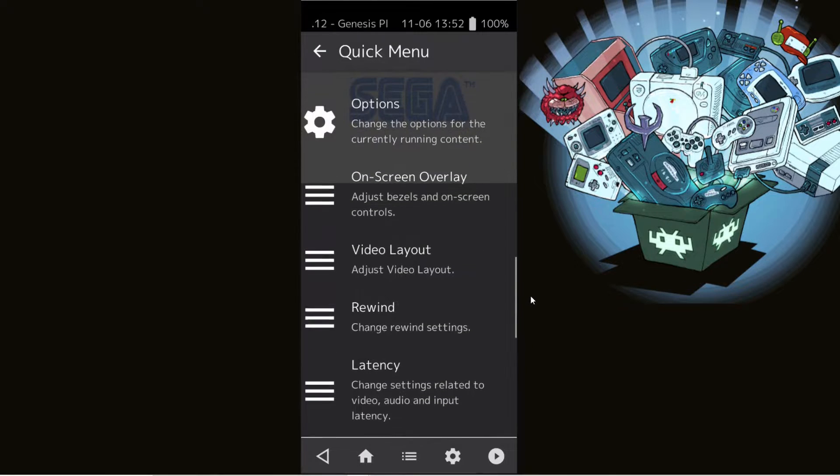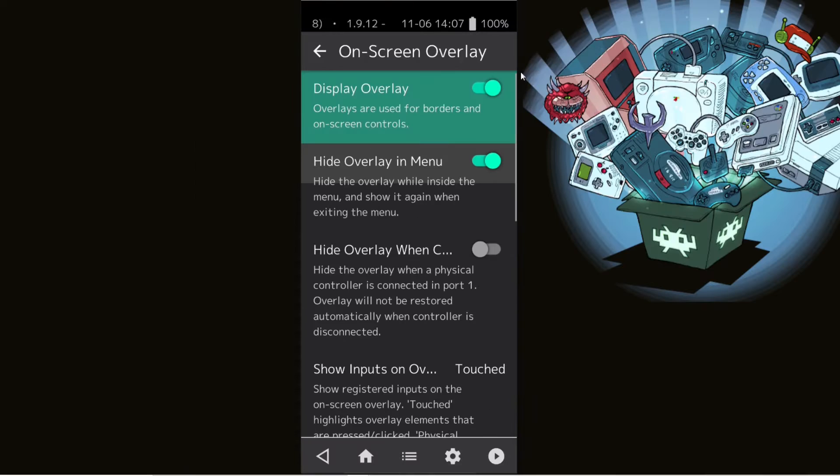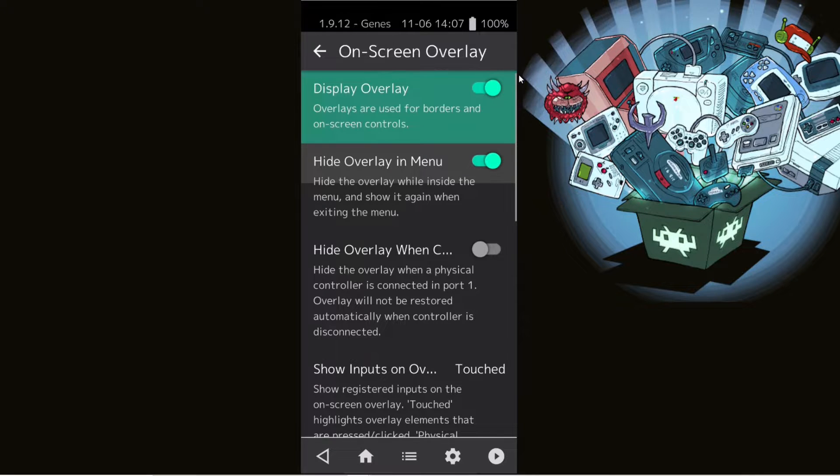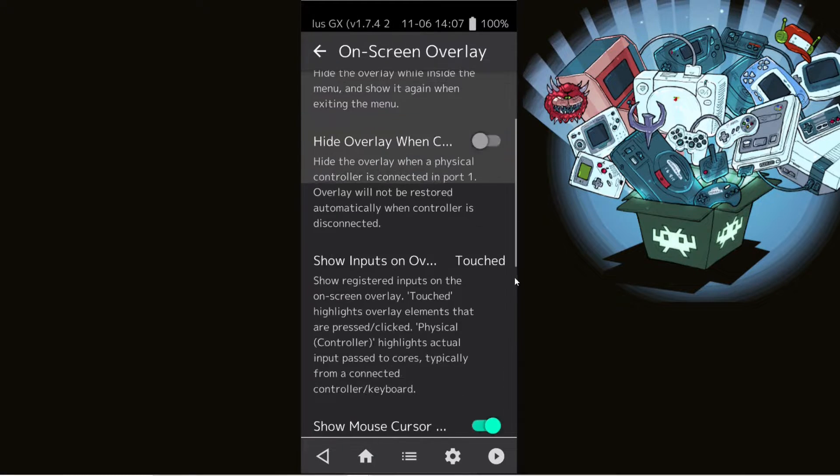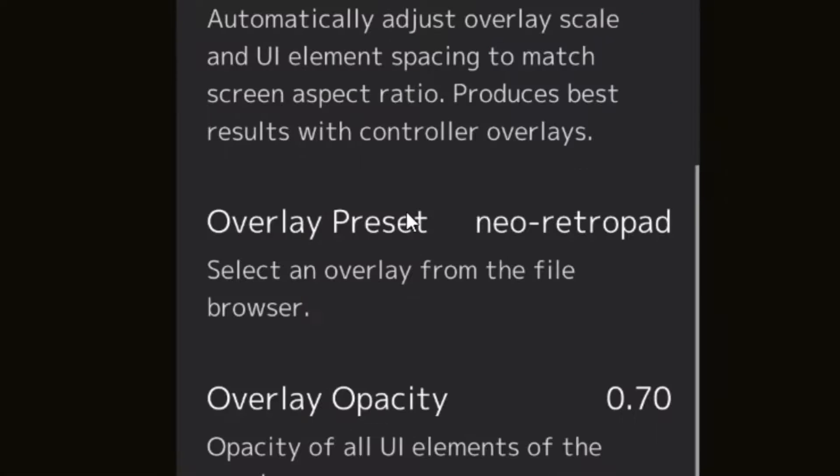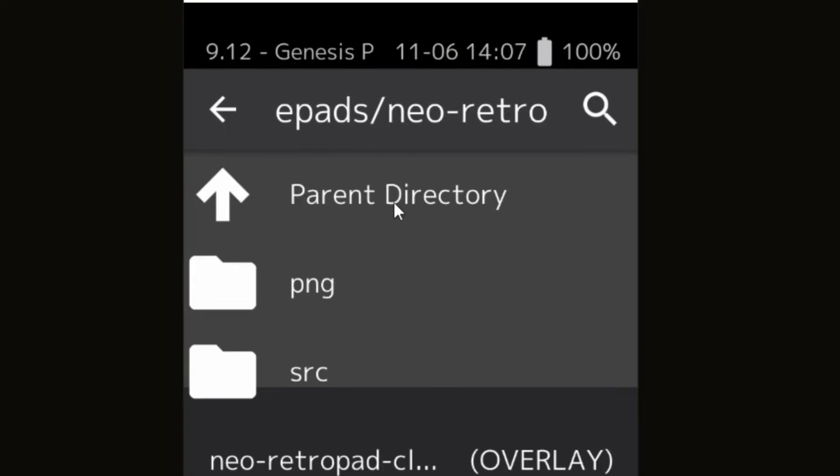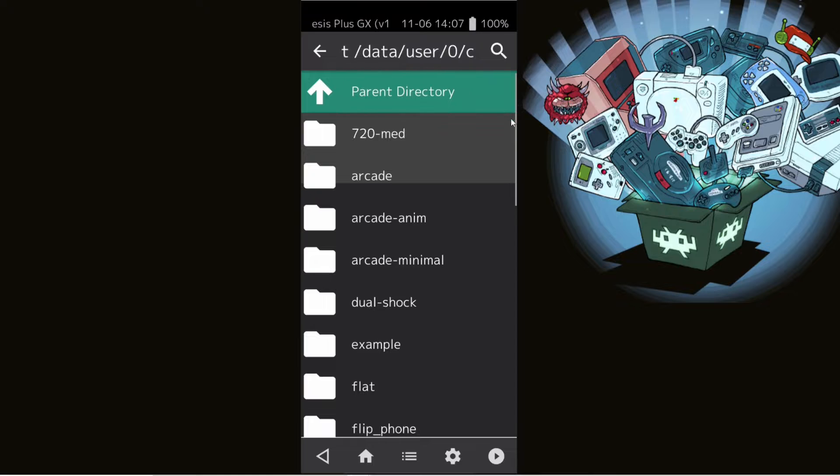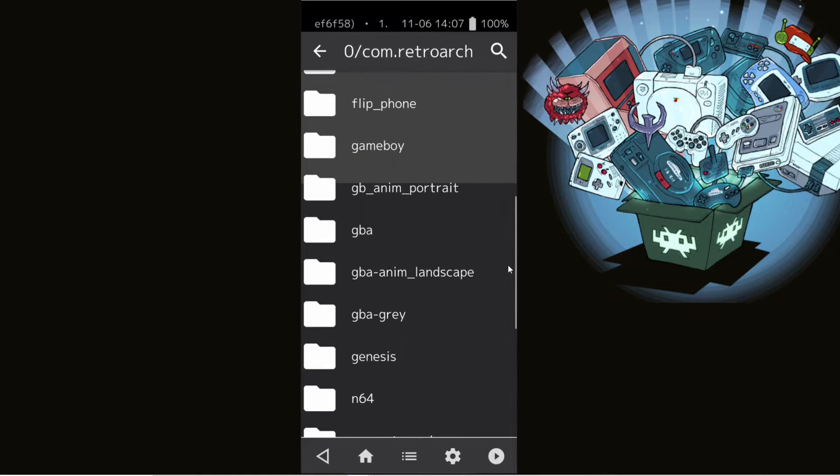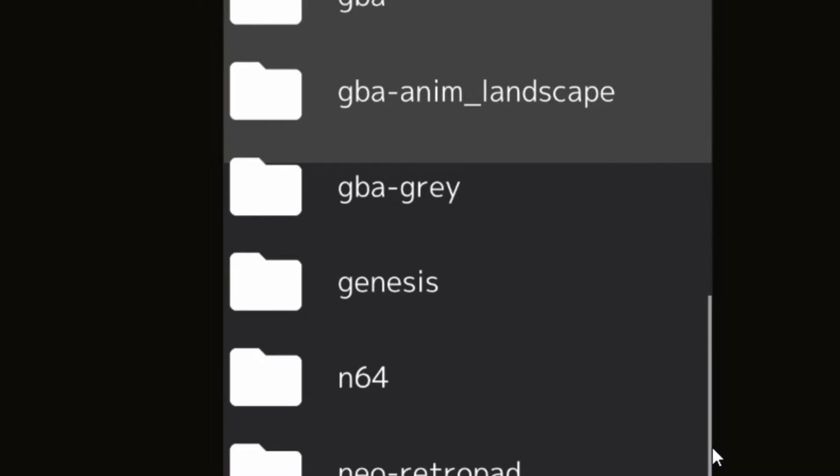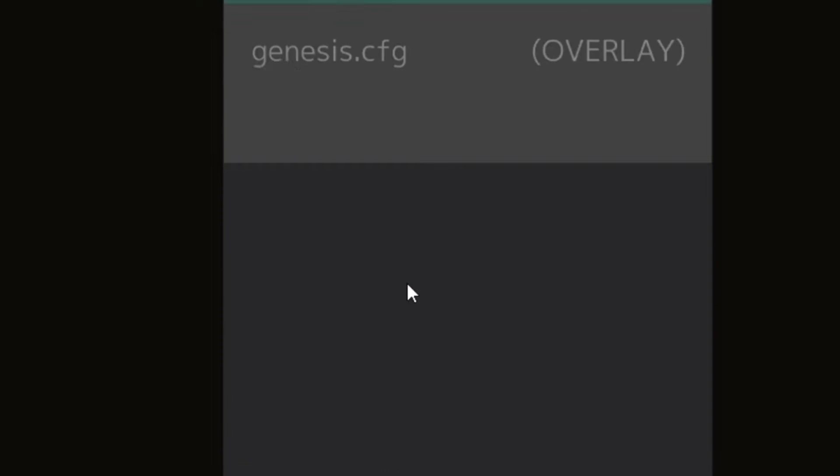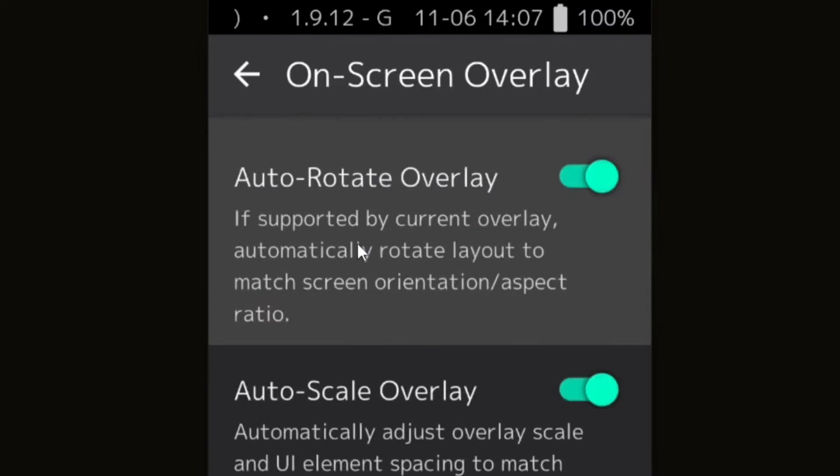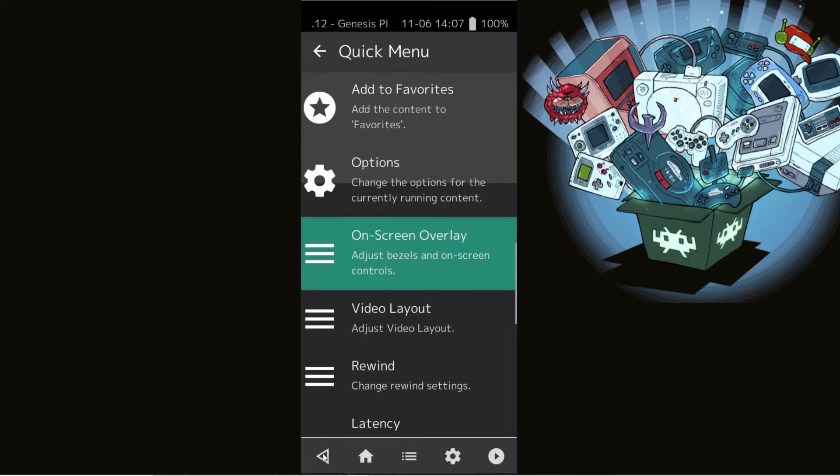We're going to go ahead and select on-screen overlay. Now for those of you that will be using the on-screen touch controls, if you would like to change the default look, then you want to scroll down and select overlay preset. Then go up to parent directory and scroll down and look for whatever console you are playing right now, which in our case is Genesis. So we're going to click on Genesis and then we're going to select Genesis overlay. Now if we go back to the game, as you can see, we have a new button layout. It's the classic Genesis controller.